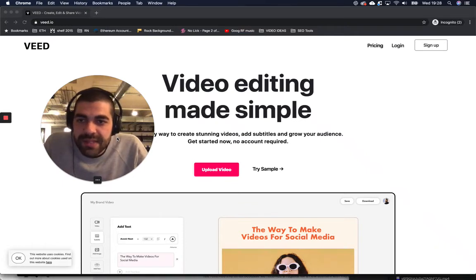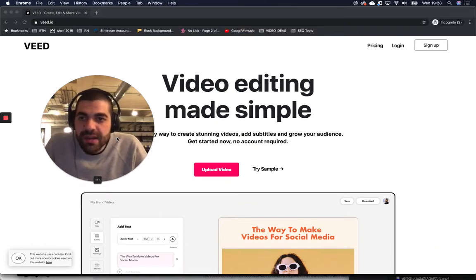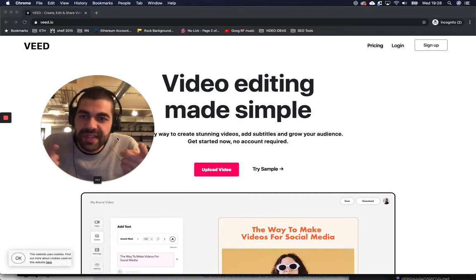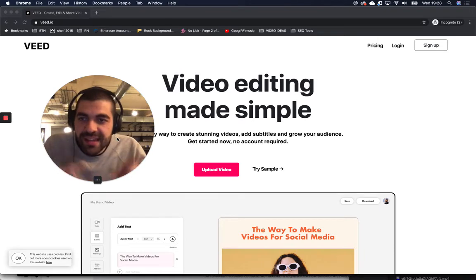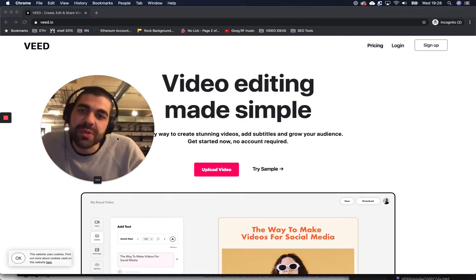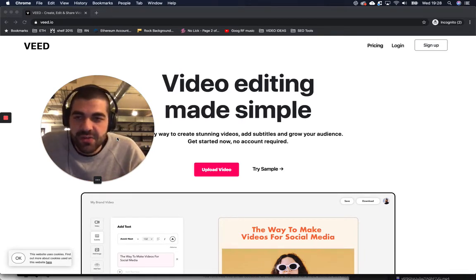Hey, how's it going? I'm Sabah, I'm one of the co-founders of Veed, this website that we're looking at just here. And in this tutorial, I wanna show you how you can annotate a video online.